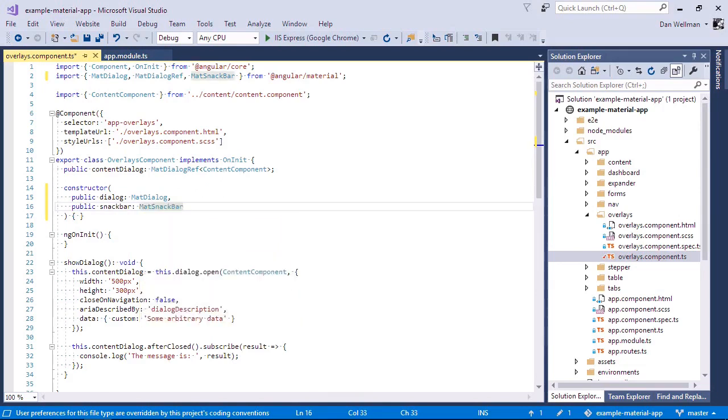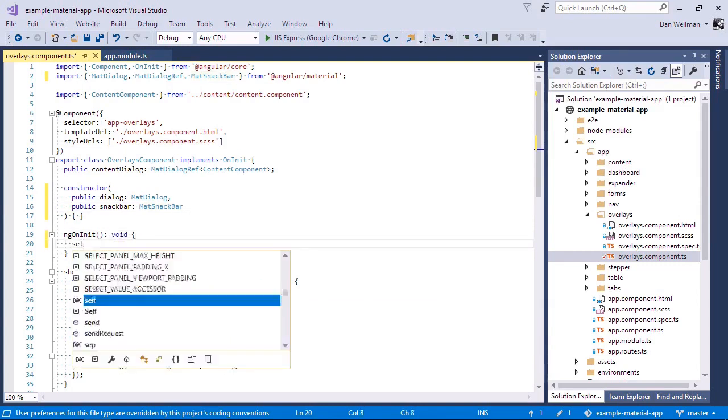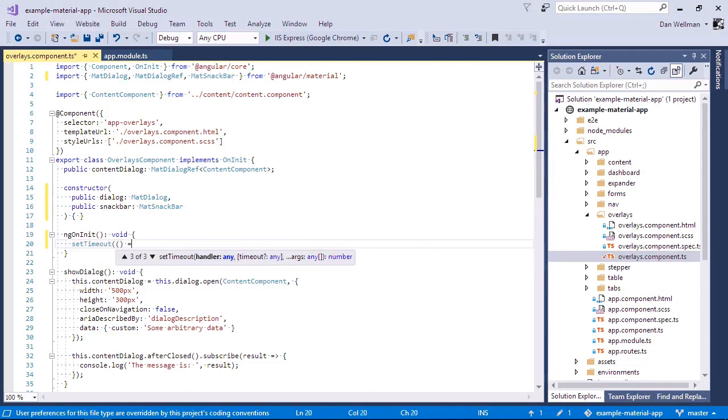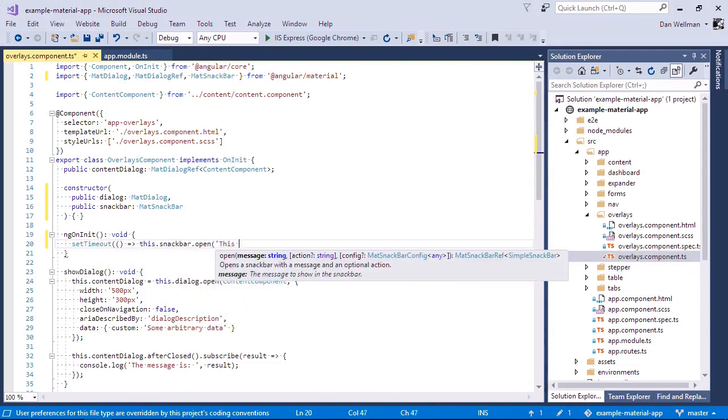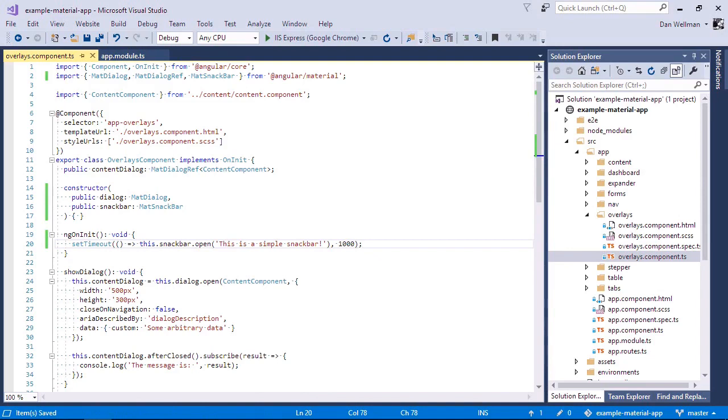Inside the ngOnInit then, let's show the snack bar one second after the page is loaded. We only need the setTimeout because we're opening the snack bar in the ngOnInit method. If we were opening it as a result of some process or user action, we wouldn't need to use it. And we just use the open method of the snack bar service and pass it the string that we want to display inside the snack bar.